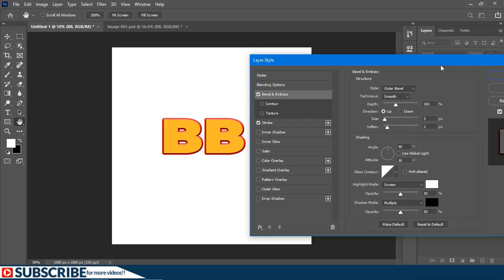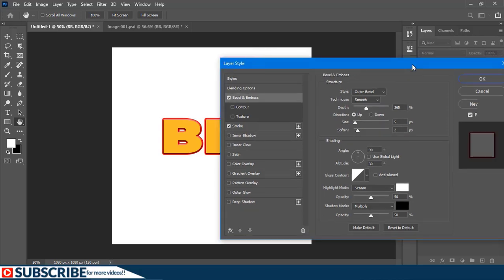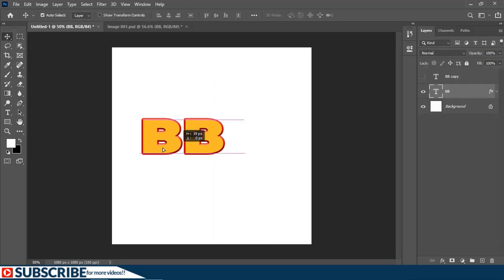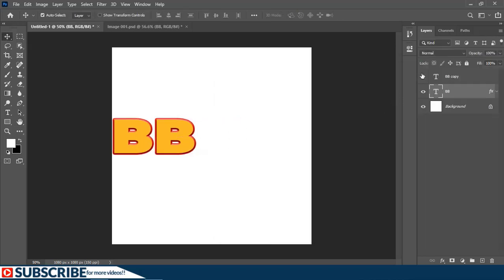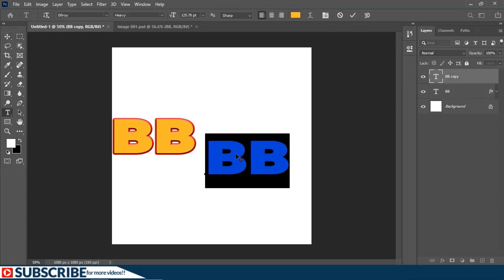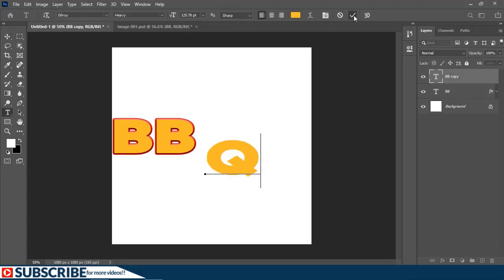With the Move tool I'm just going to move the text this way. Now let's enable the layer on top. I'm just going to modify the text by double-clicking on it and just type this letter, then confirm it.